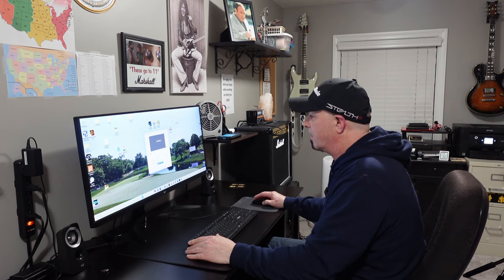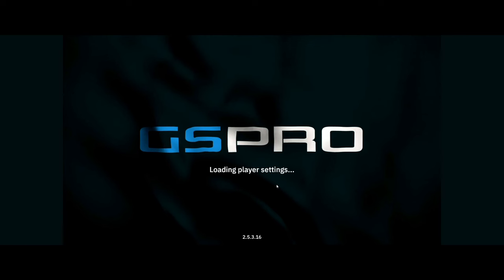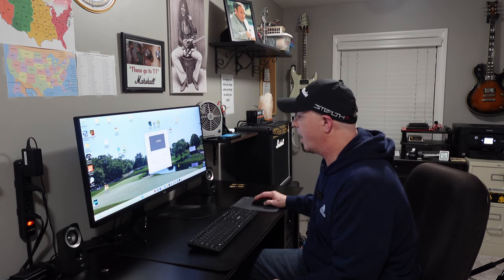Then you select your monitor — I only have one monitor here. You can also play GS Pro windowed by checking the windowed box. If you're in GS Pro and need to go back out to your desktop, you can hit F11 and it changes to window mode. Then you can minimize that, do whatever you need to do, and go back in — hit F11 again and it brings you back to full screen.